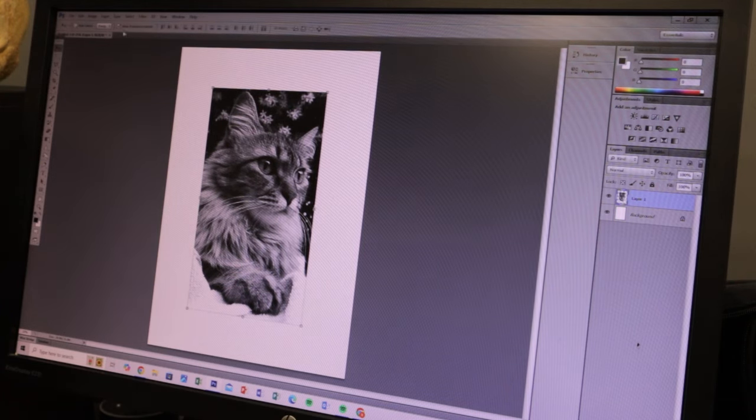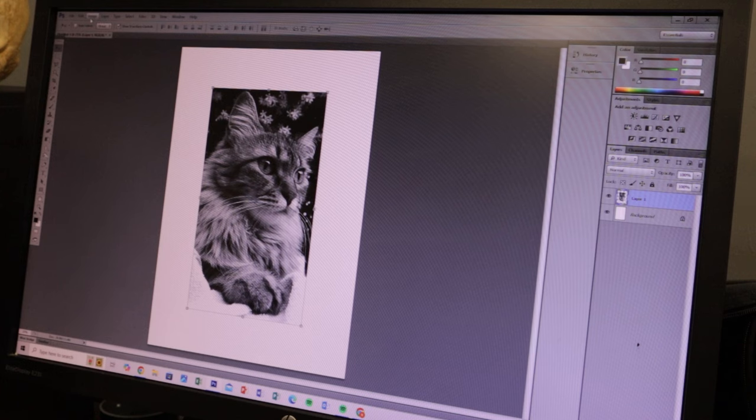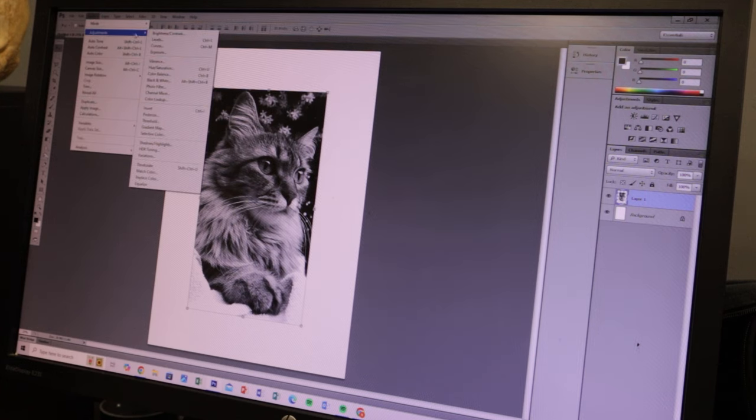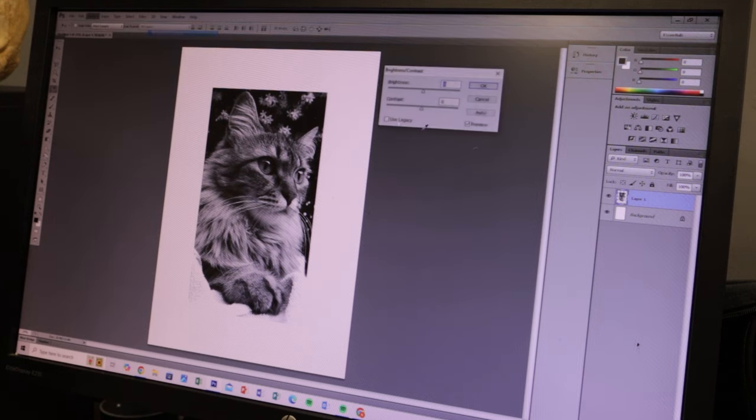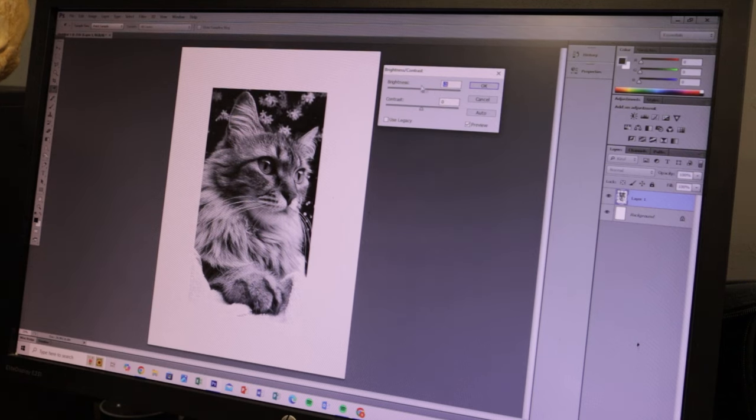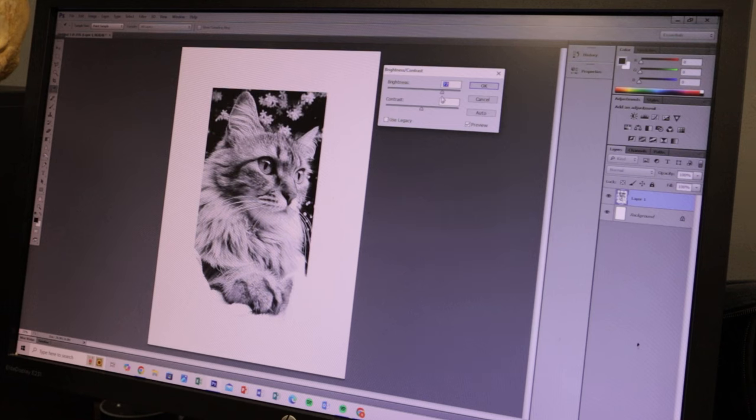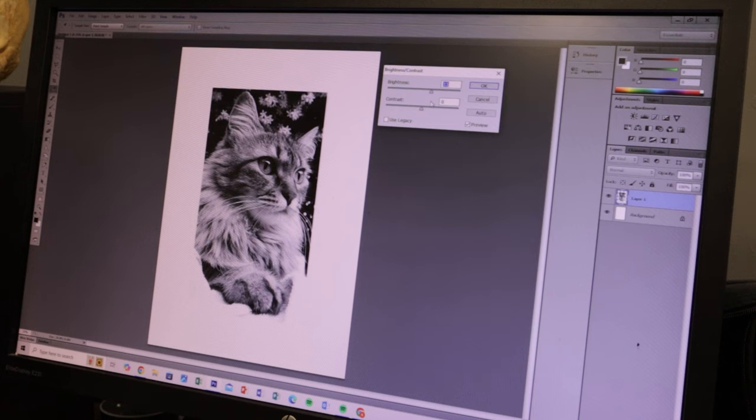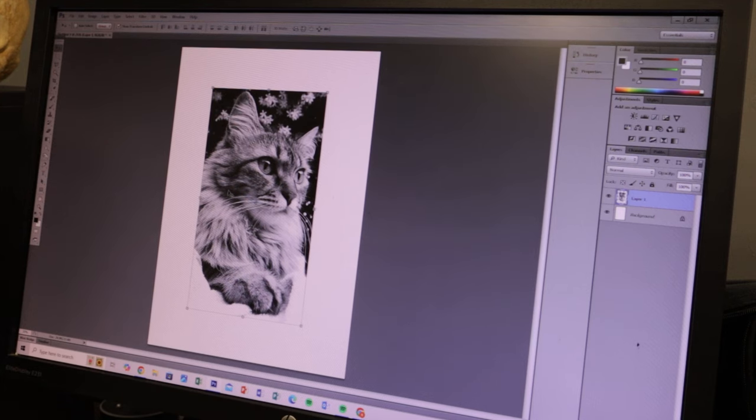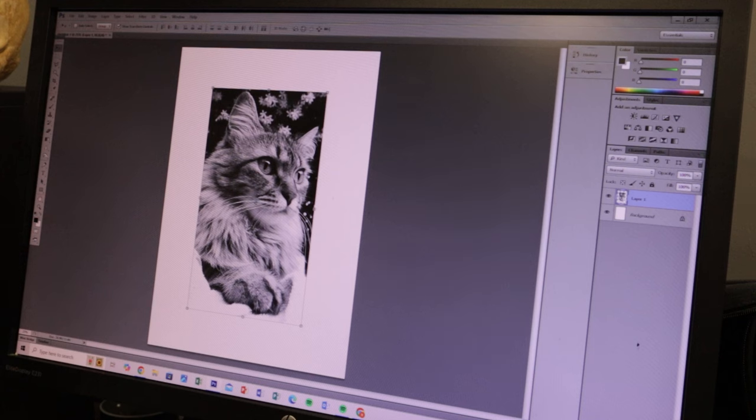And then Image again, Adjustments, Brightness and Contrast. Just turn that brightness up ever so slightly. I find that with most images it does tend to go quite dark when you turn it black and white, so just up a tiny bit and that's spot on. So OK there. Now that I'm happy with the size and everything else...